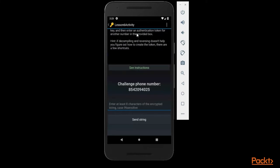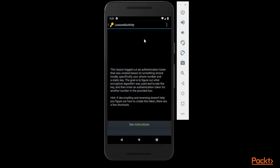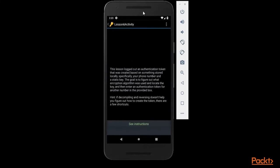Here it is saying that this lesson logged out an authenticated token that was created based on something stored locally. So something is basically stored locally inside the source files we need to find - specifically your phone number and static key. So we need to find a static key. First of all, the goal is to figure out what encryption algorithm was used.